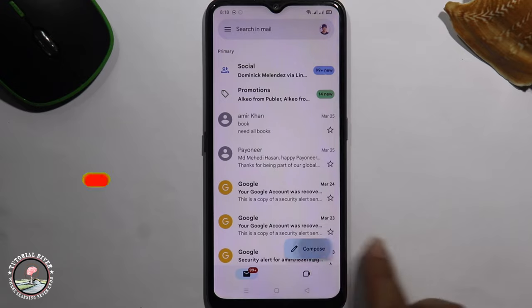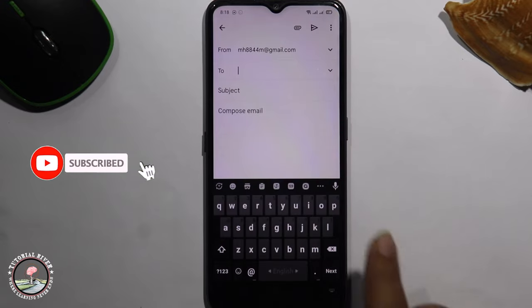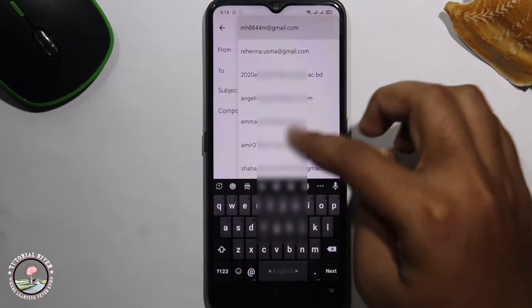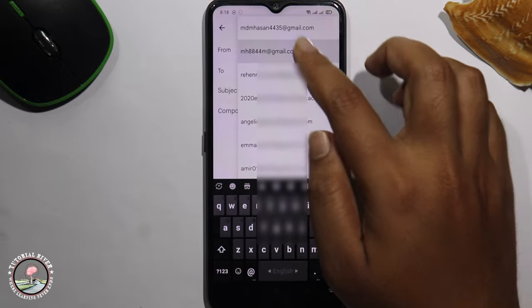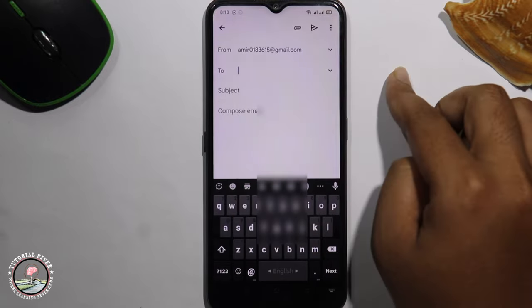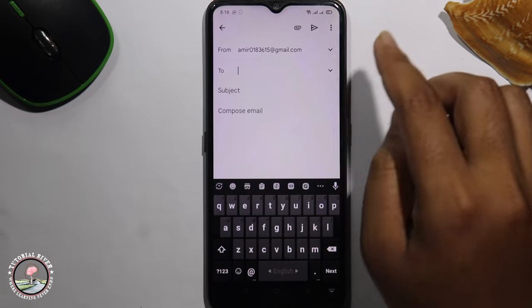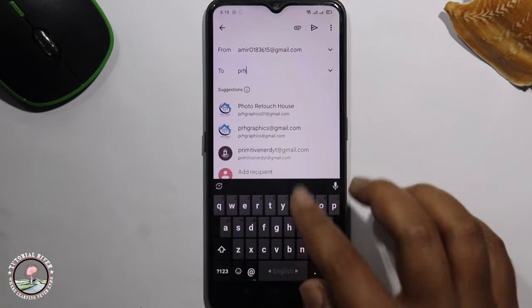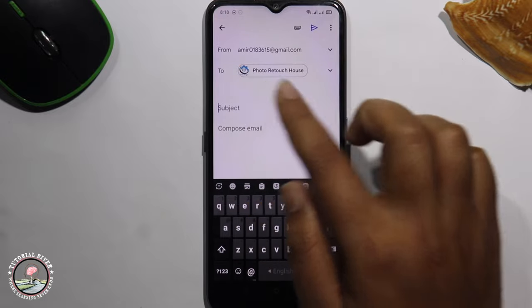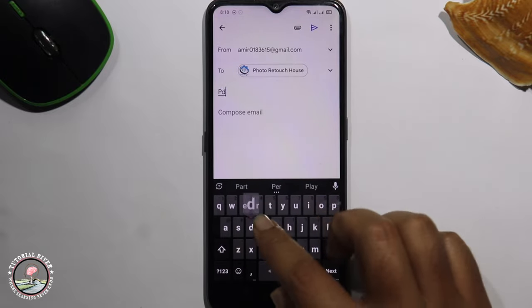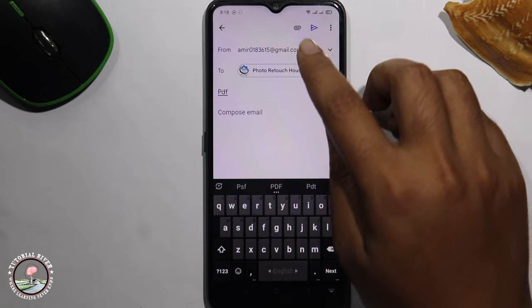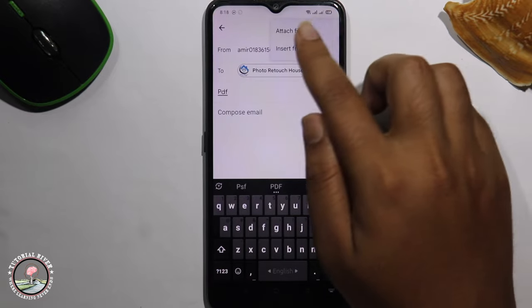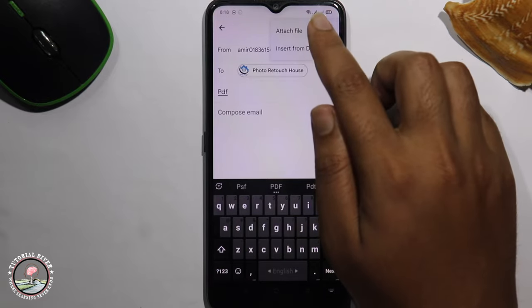Click on Compose, and here you can easily change your email address. Select. Click on this icon. First option: Attach File.